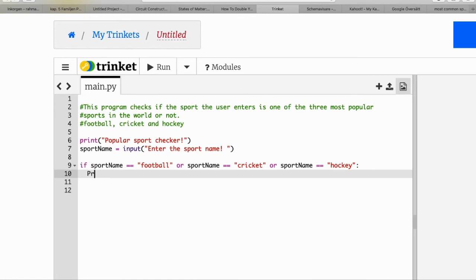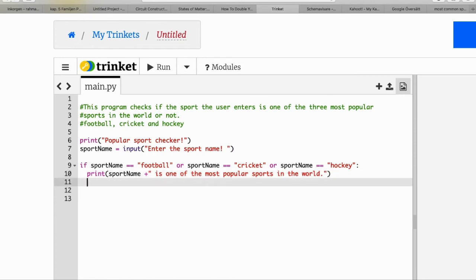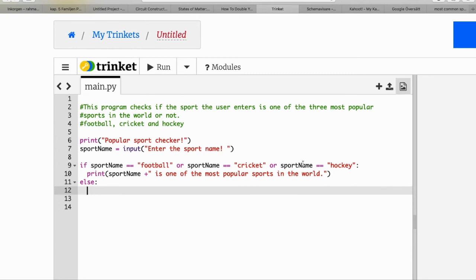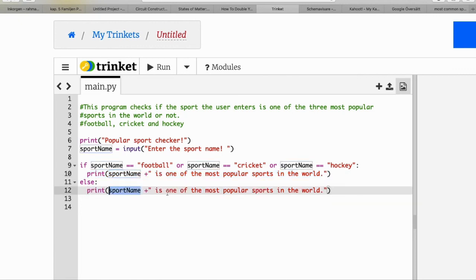Now we print a message to the user that the sport_name the user entered plus 'is one of the most popular sports in the world'. Otherwise we have an else — don't forget the colon after else to get indentation. In the else block we copy the print and change the message to say the sport 'is NOT one of the most popular sports in the world'.